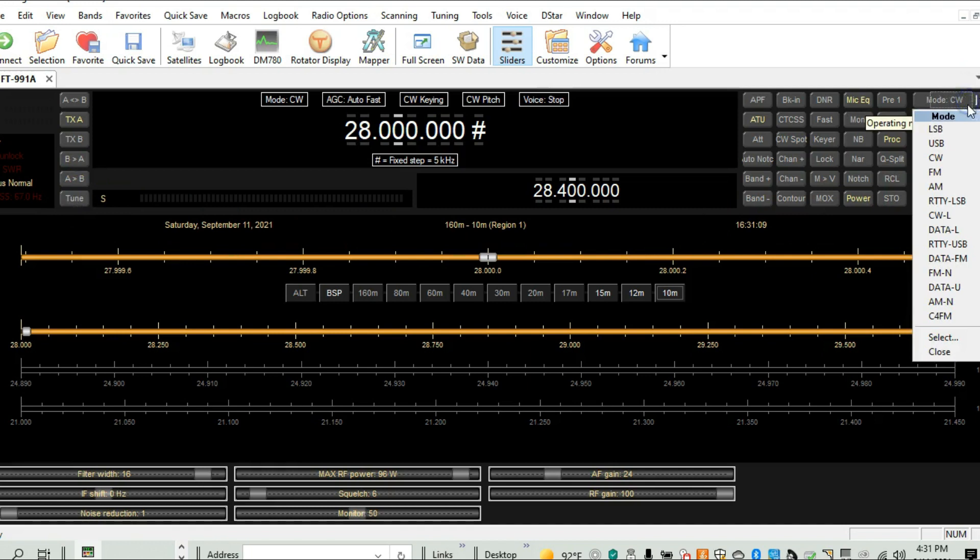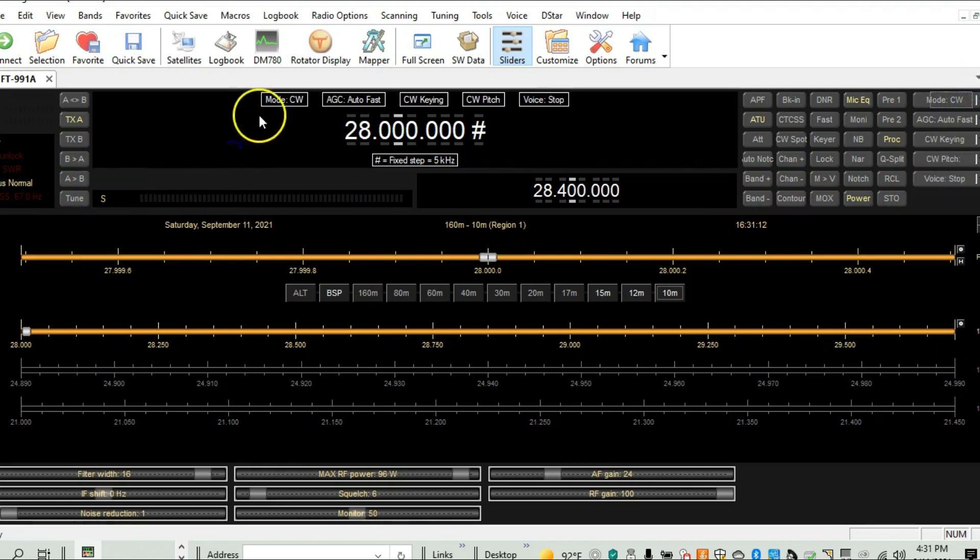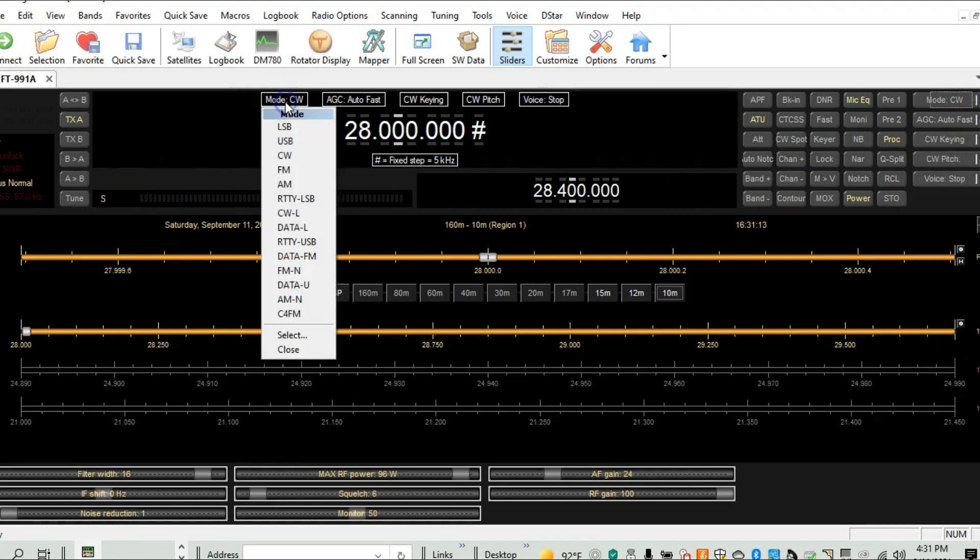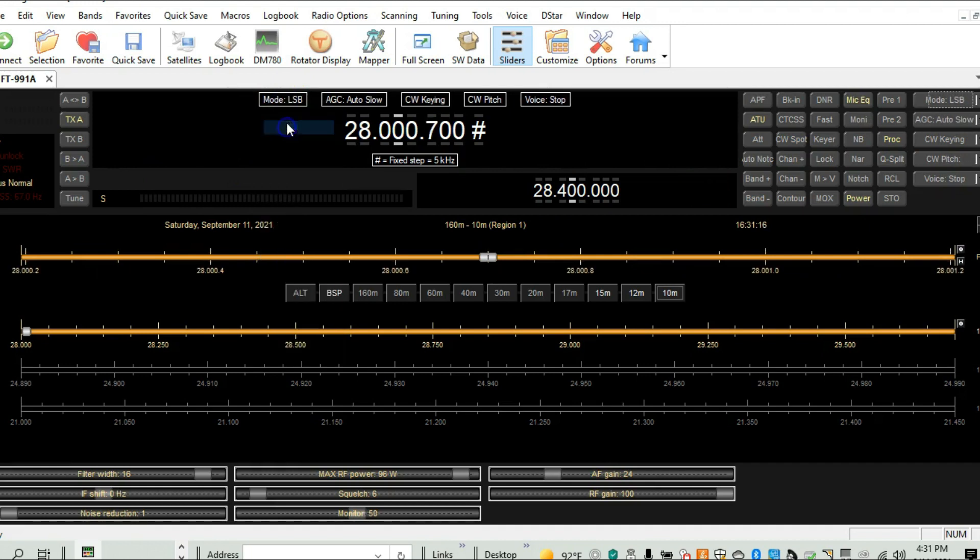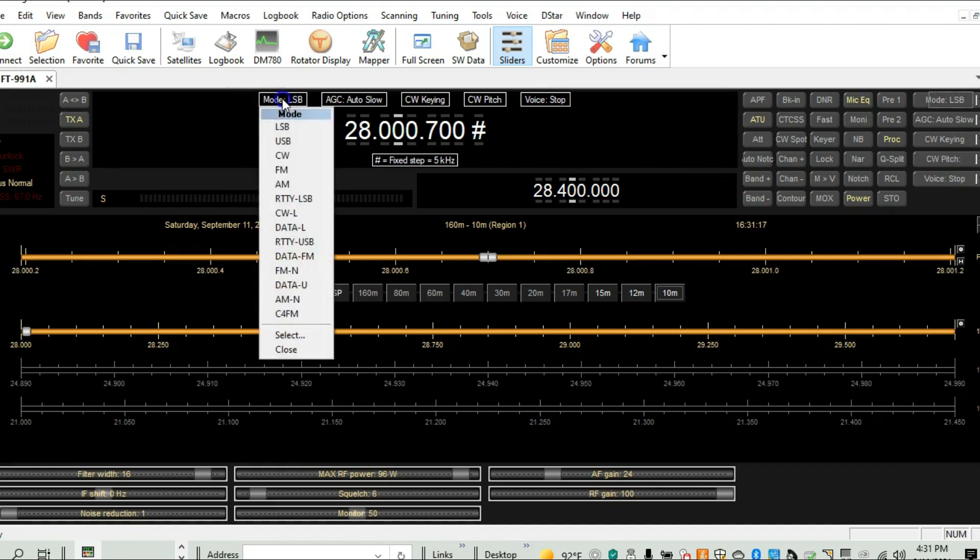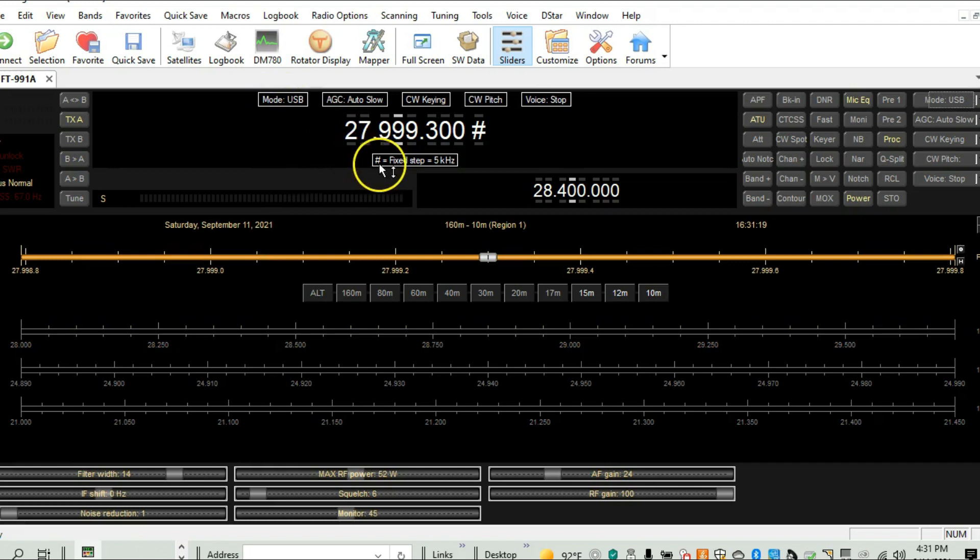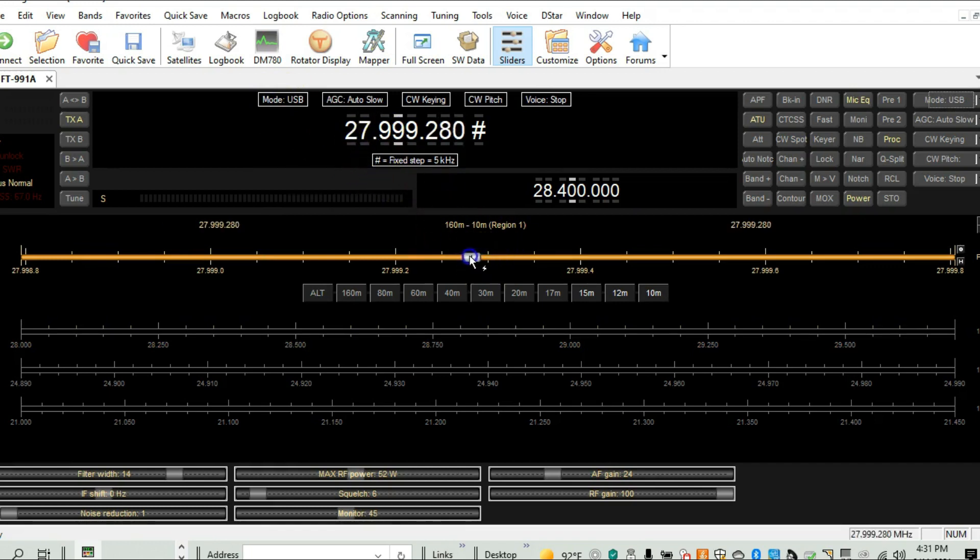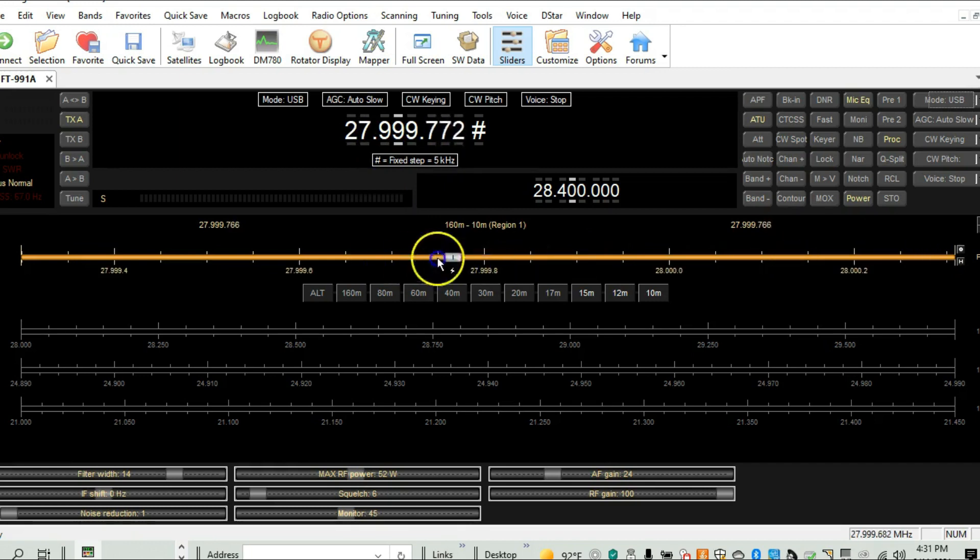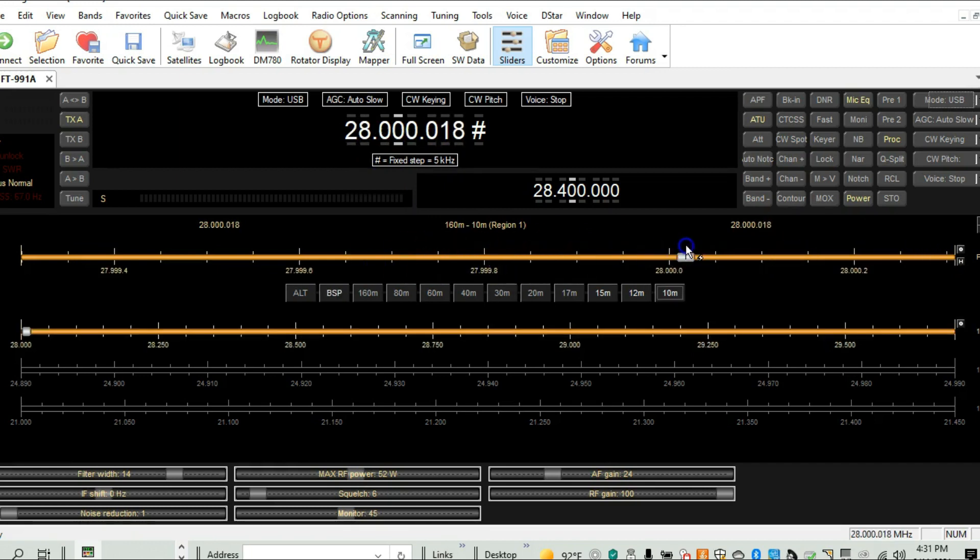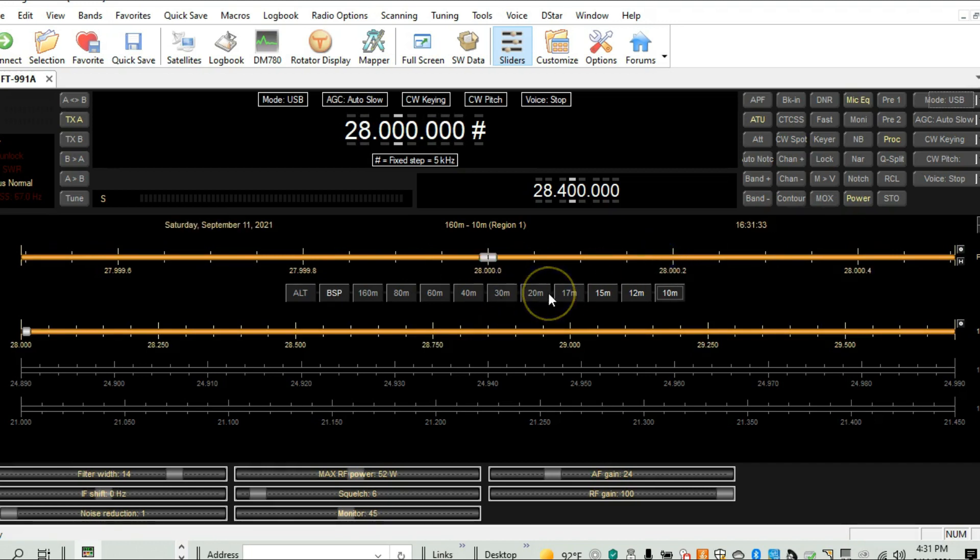I'm in CW, but I'm going to change it to upper sideband. And then what I'll do here is I'll turn this back in to 28, and you can make it keep going. There we go right there, 2814, and you can make a call, and I'll make a call real quick, and then we'll wrap this up.